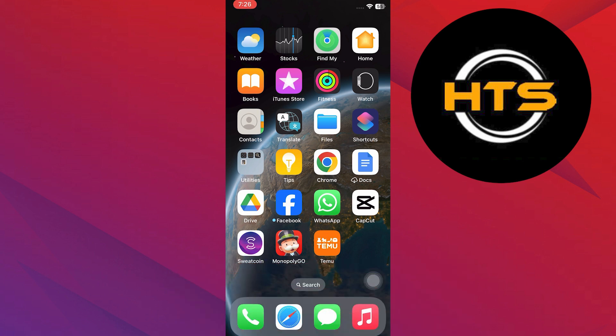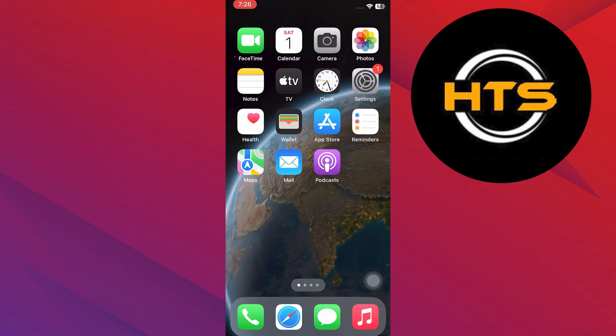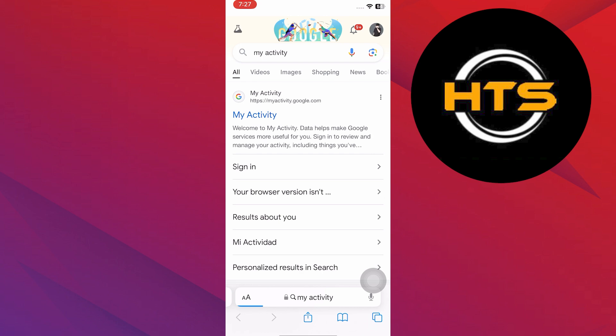To stop Temu ads, go to your browser, search 'my activity' and tap on the first link. You'll be directed to the Google activity page.